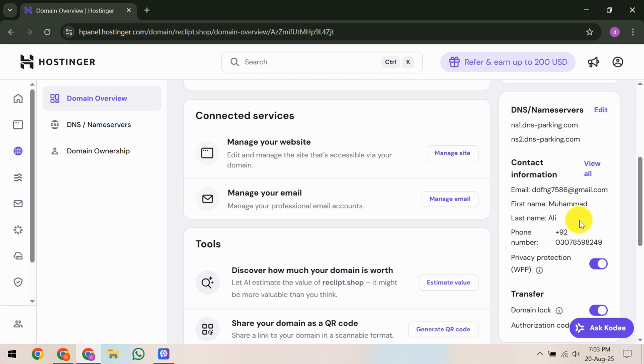Lastly, once your domain is verified, Hostinger will automatically revert the name servers and your DNS will propagate. This means your domain should be live again within 24 hours or less. If this guide helped you fix your domain verification issue, give us a thumbs up. Consider subscribing for more helpful content and feel free to leave a comment if you have any questions. Thanks for watching and happy hosting!